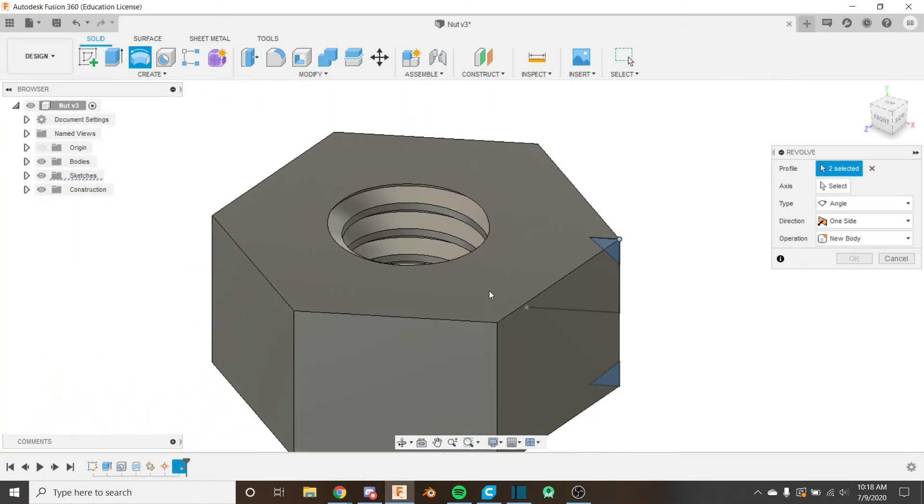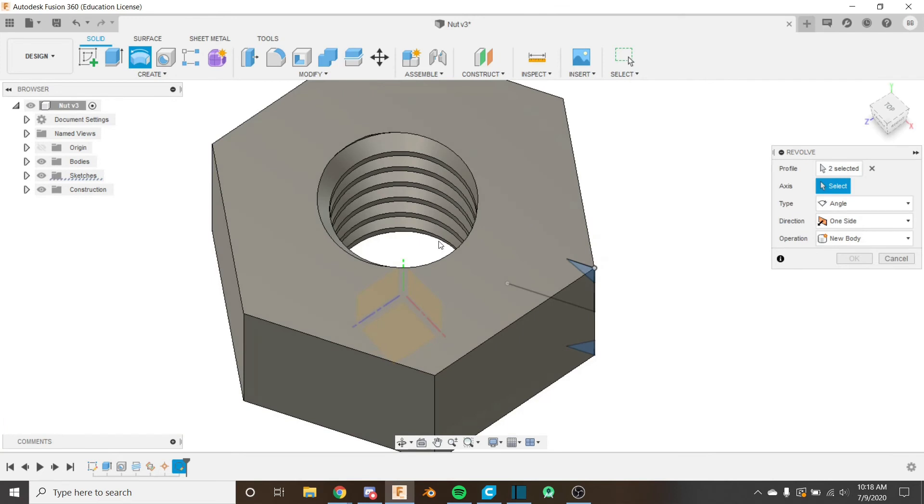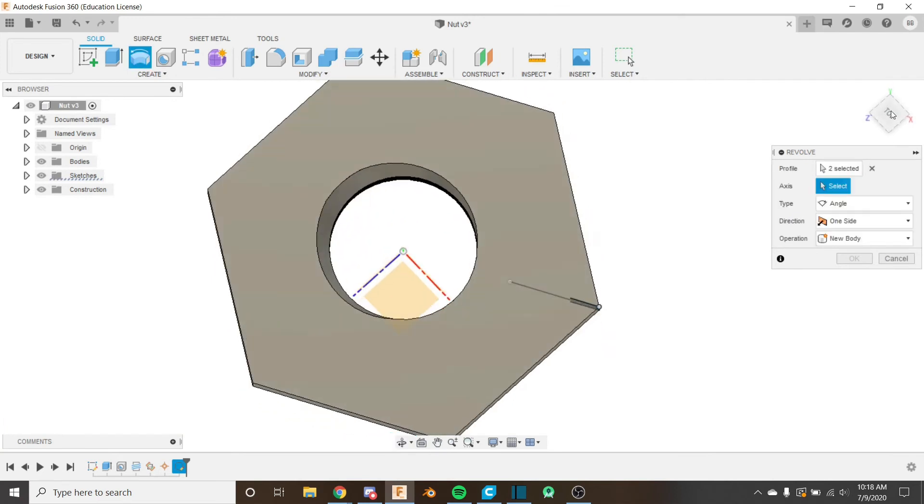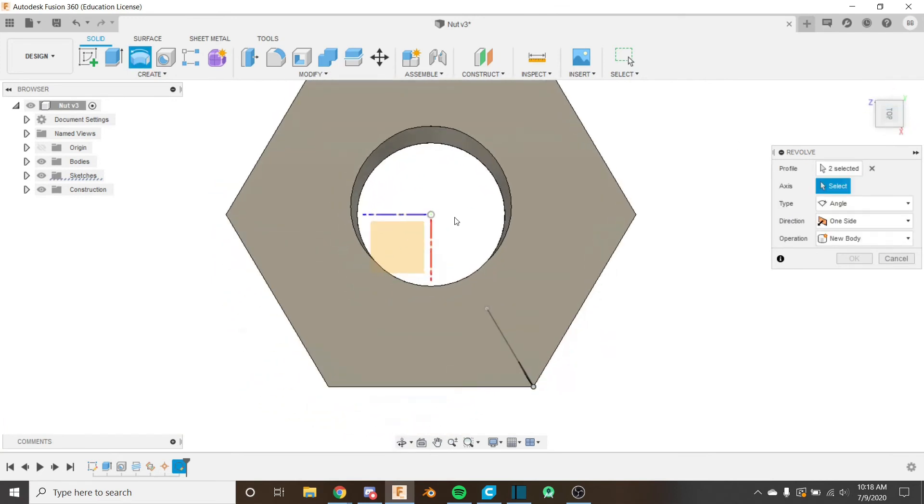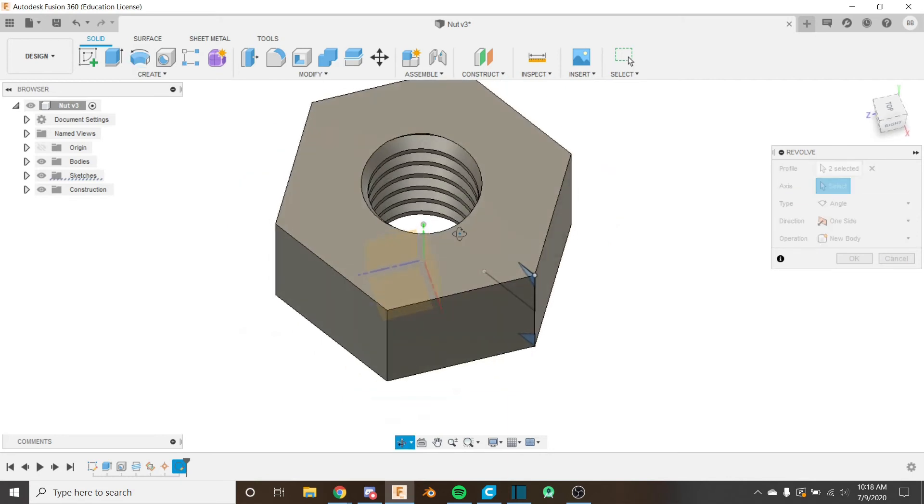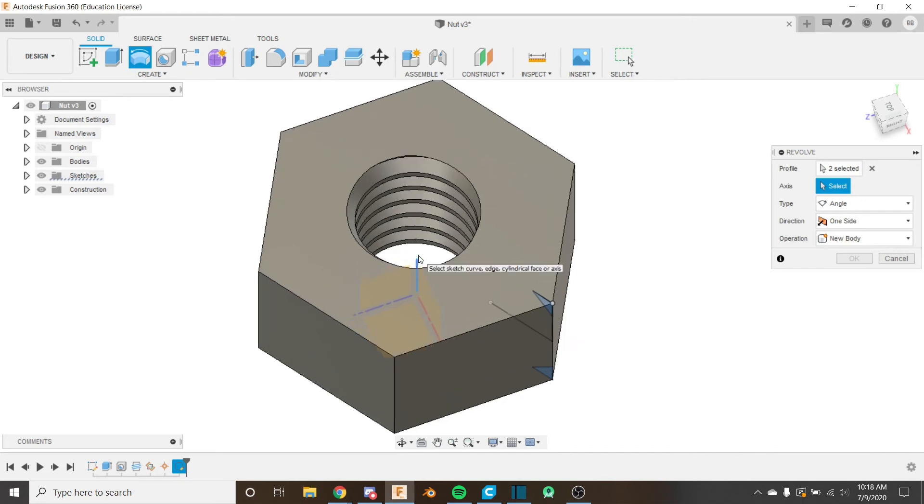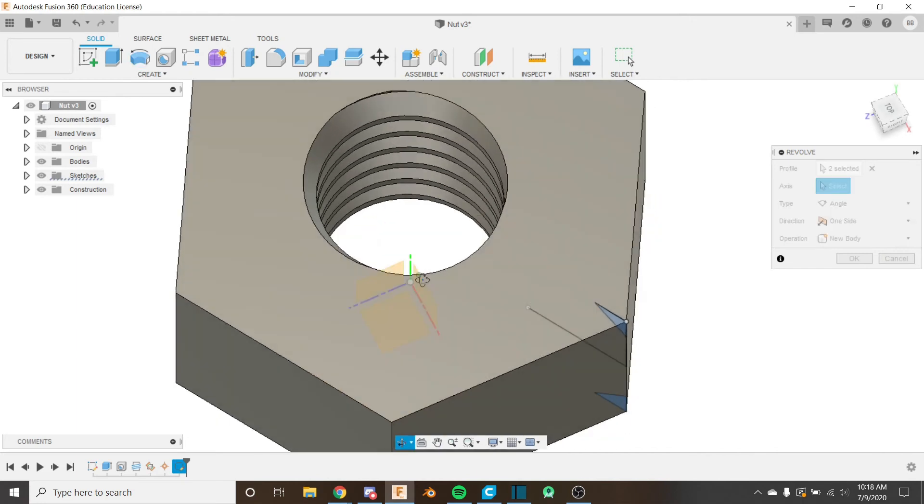Next we have to select our axis so I'm going to select the y-axis here and we can use that because everything is centered. If the center of the nut had not been on the y-axis we would have to construct our own axis to use for this revolve.